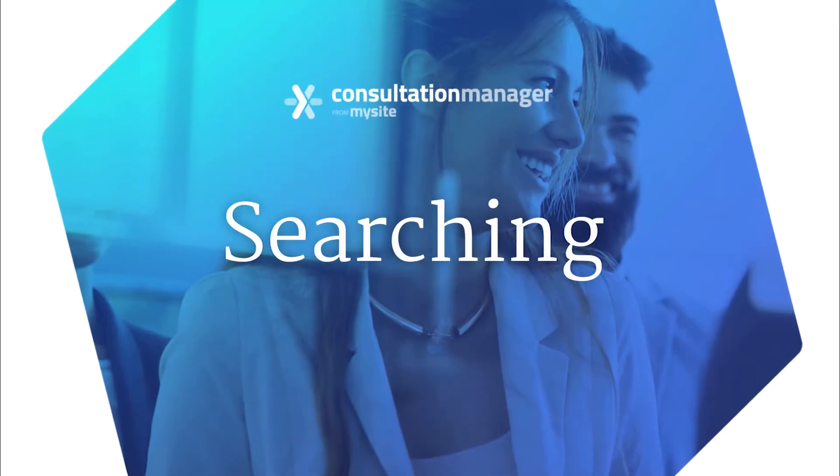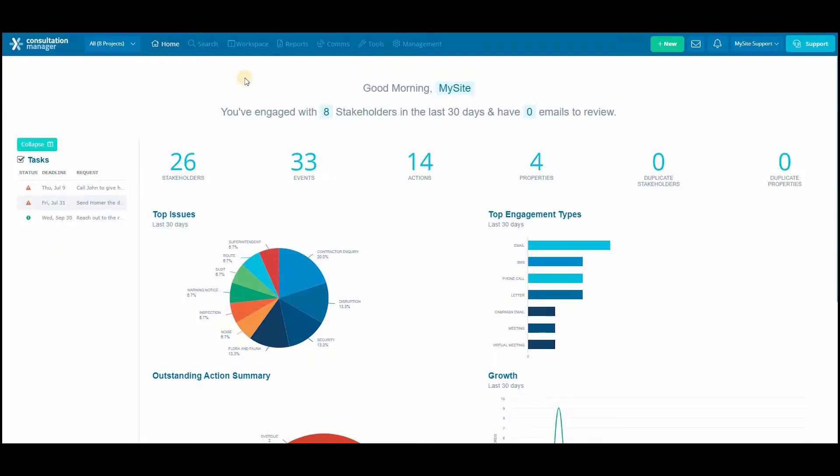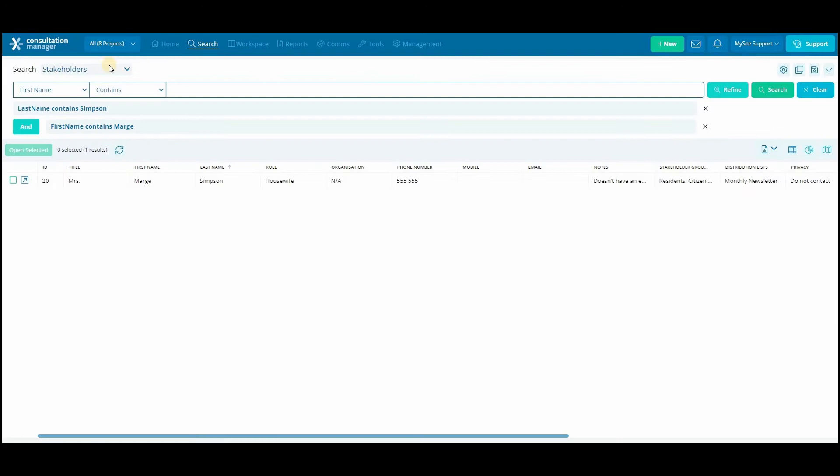Welcome to the Consultation Manager training videos. In this video we'll be going through our search functionality. Firstly, we'll go through a basic search where we find a specific stakeholder. Then we'll go through how to do a more complex multi-layered search.